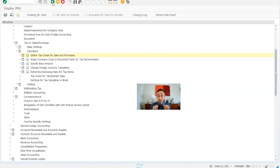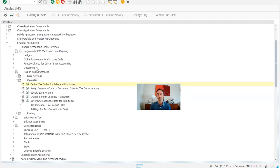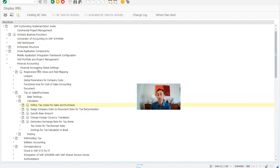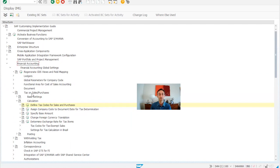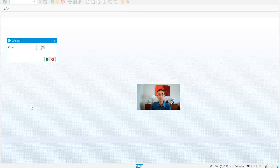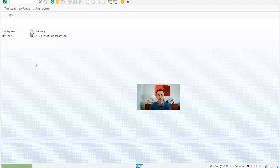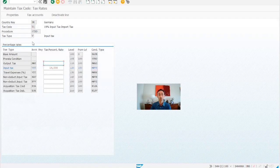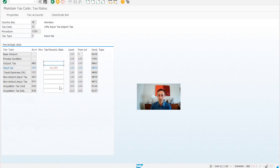Now we are in the IMG menu. Just to refresh your memory, in case you forgot how to go to this transaction, we go to financial accounting and then financial accounting global settings and then tax and sales purchasing calculation. This is where I created the tax codes and some were already in this system for showing how to do it. So basically here, we start from vendors, which means input tax.